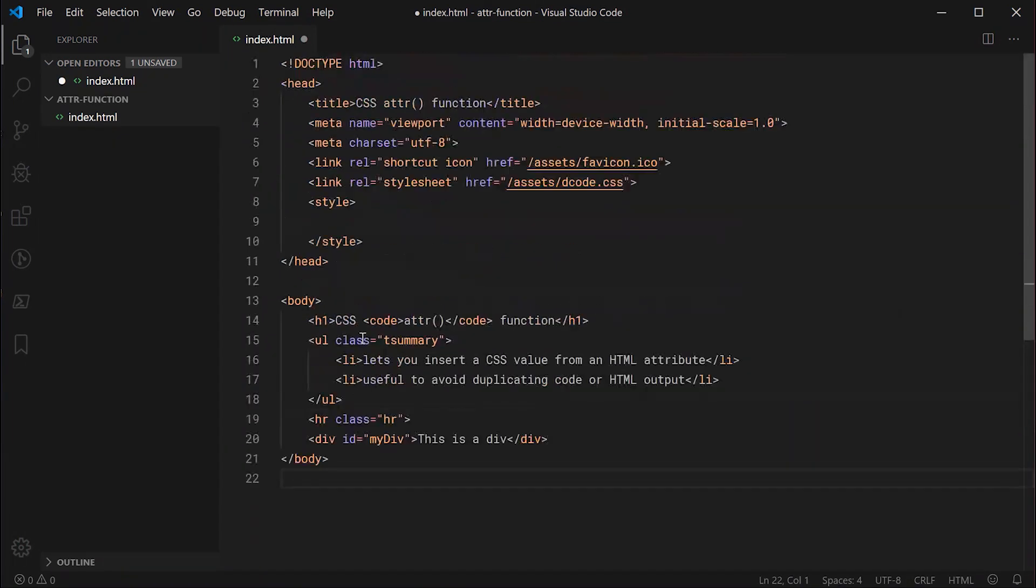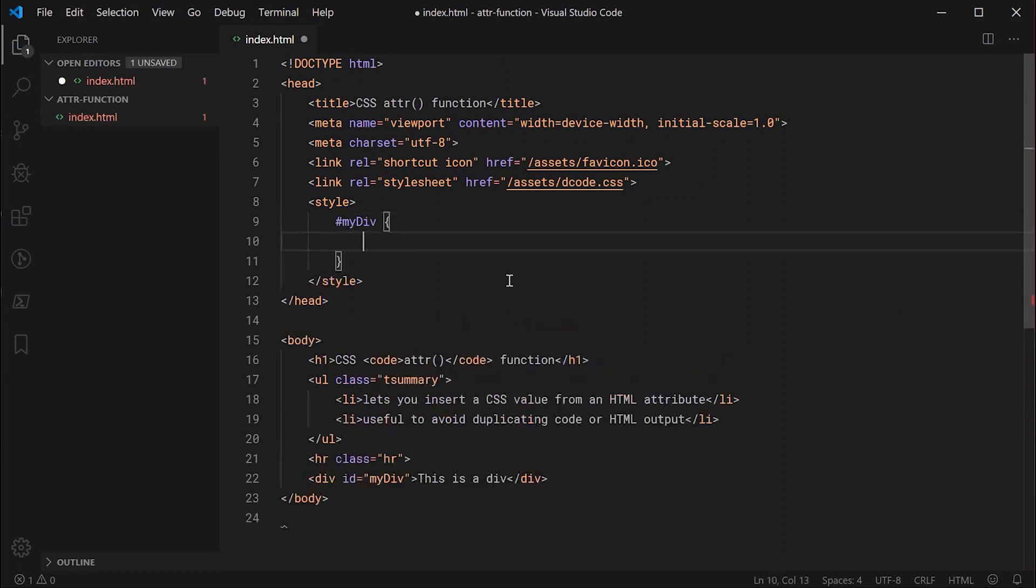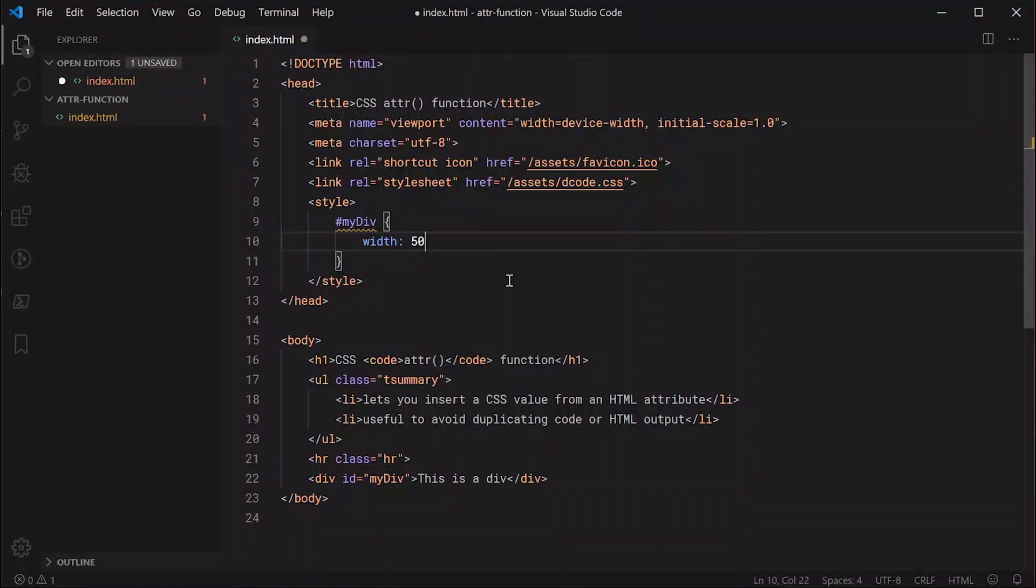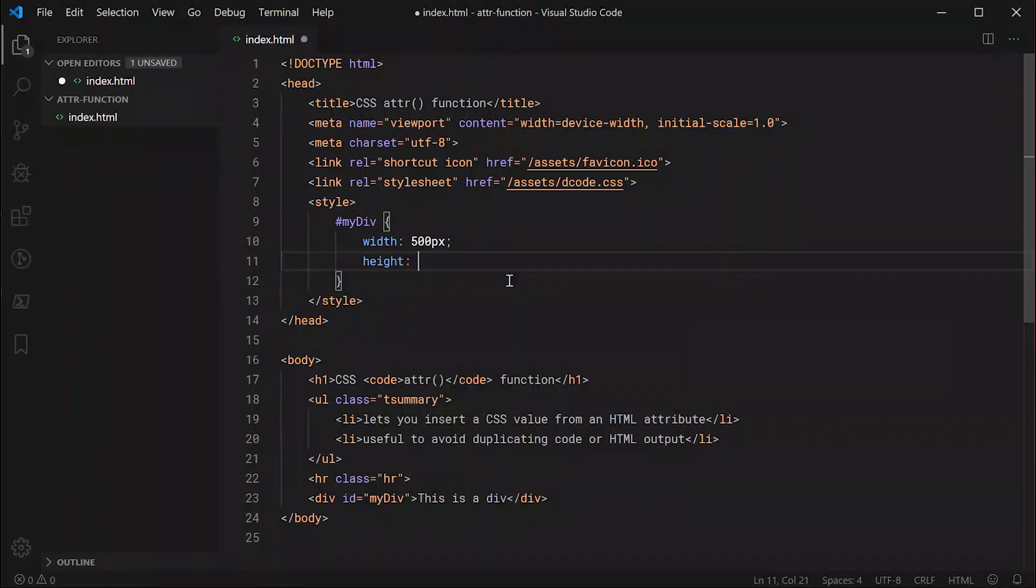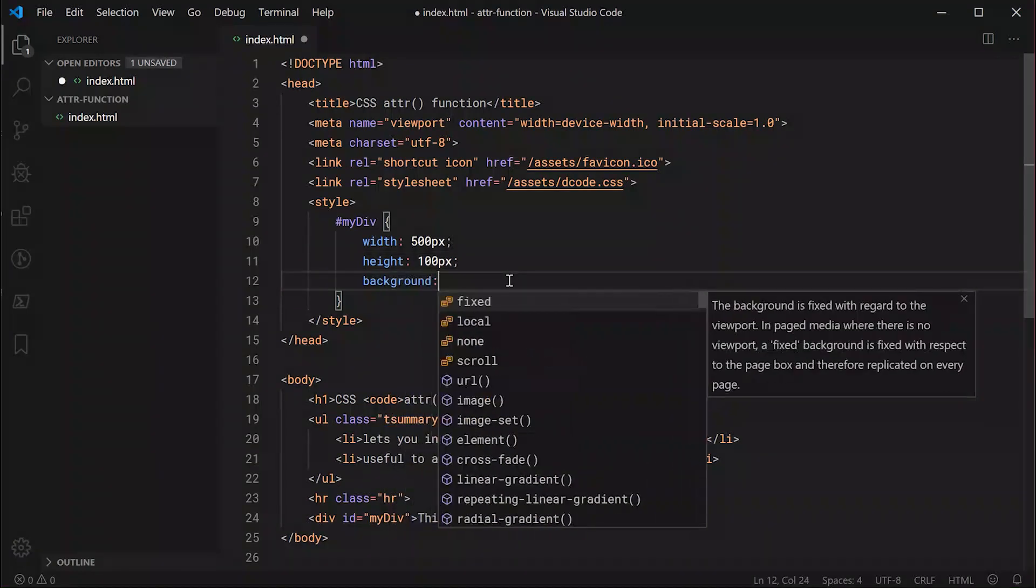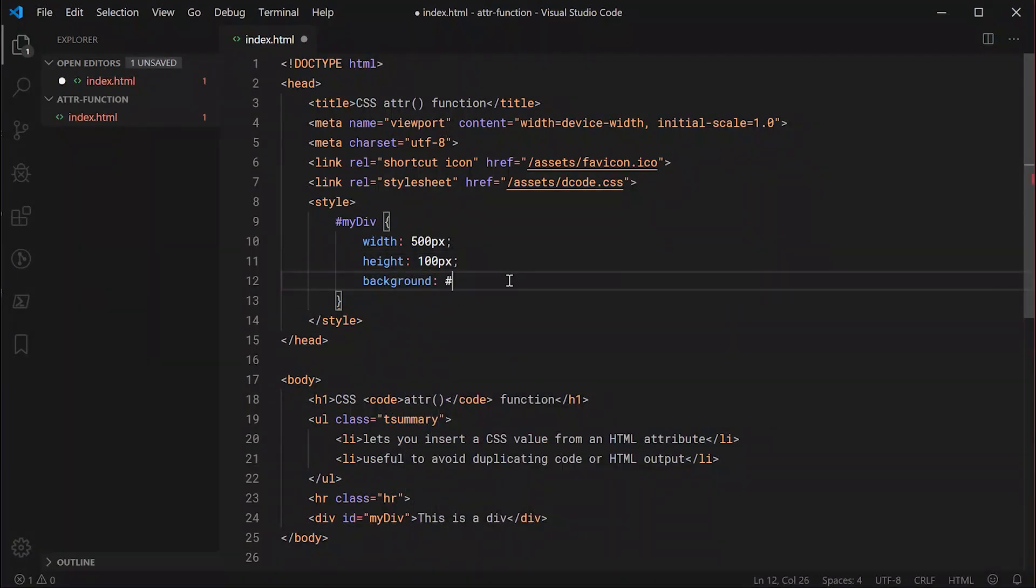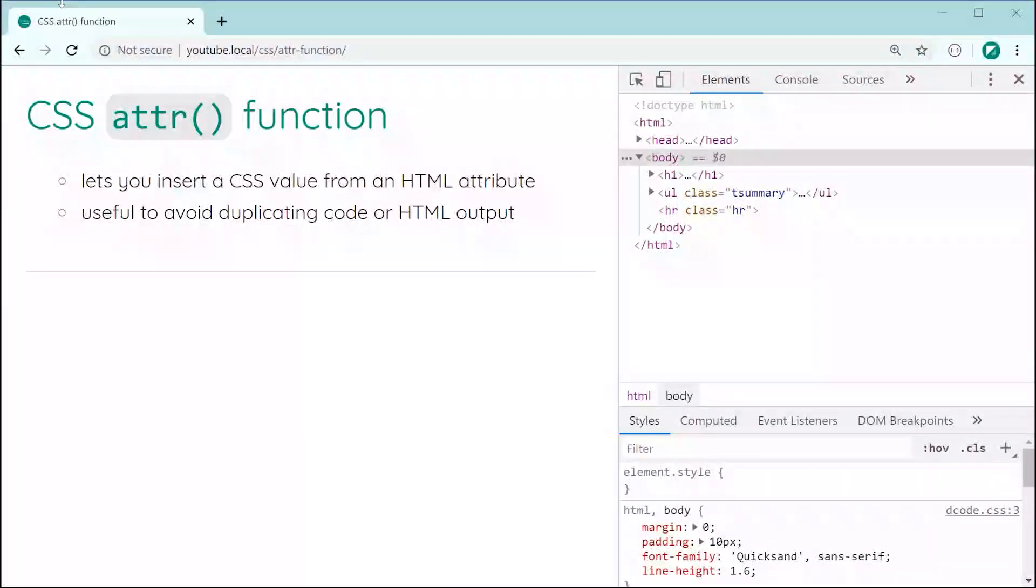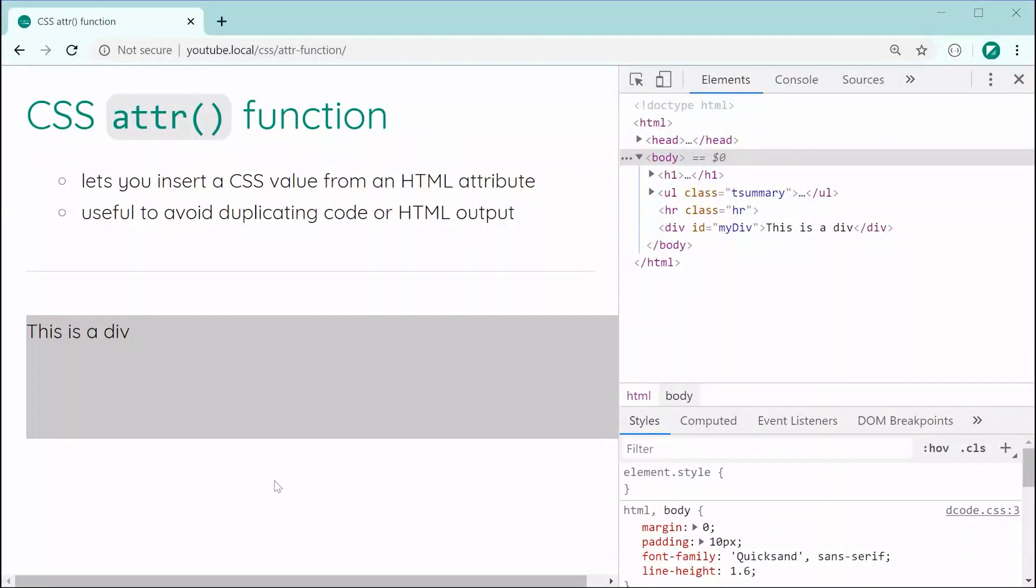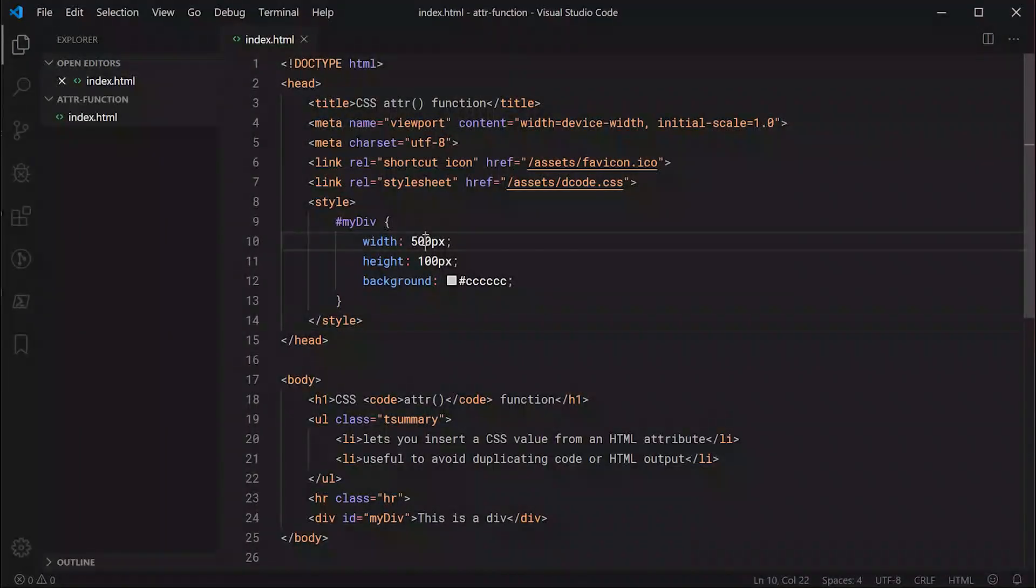I'm also going to go up here and target that div. So hash my div. Inside here I'll say width and make this 500 pixels and a height of 100 pixels and also a background of light grey for visibility. Saving this gives us something like this. I might just reduce that width to something like 350.